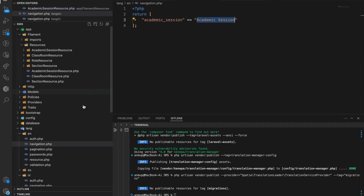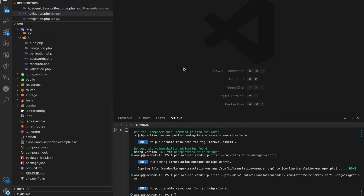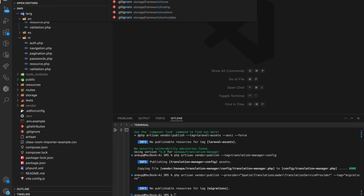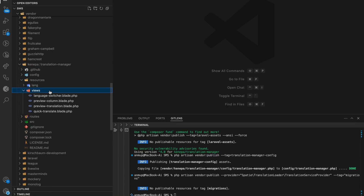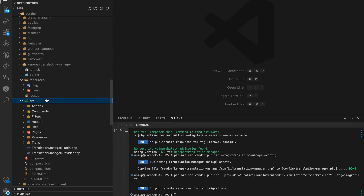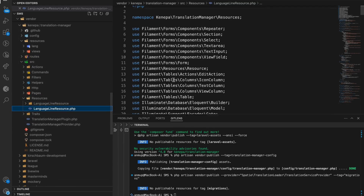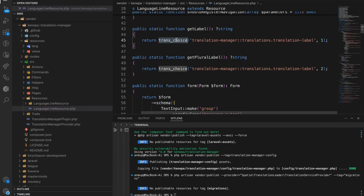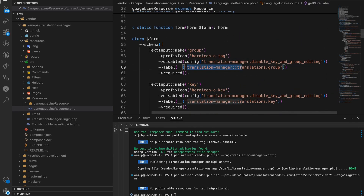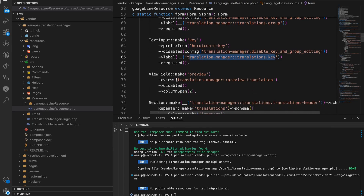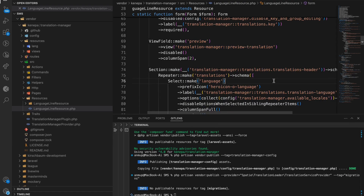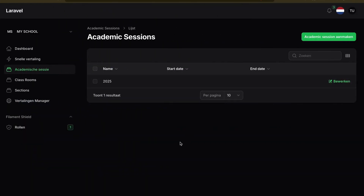I recommend working with the PHP dot-notation folder structure rather than JSON files. If you look at packages like Knepa, in their language resources they also use the `__()` translation method with key-value pairs — this is the better approach rather than adding everything in JSON format. Thank you for watching!